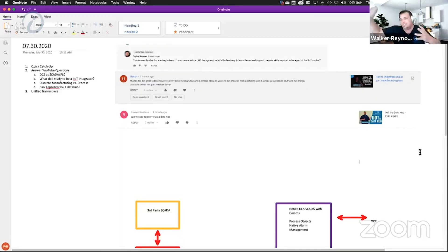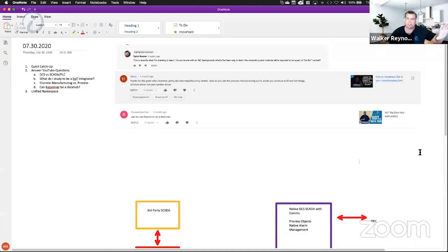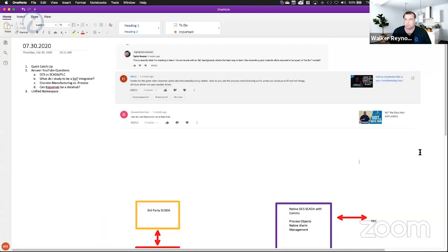I would say go watch the unified namespace video, but in a nutshell: the fundamental difference between Industry 4.0 and Industry 3.0 integration is that Industry 3.0 was nothing but a series of discrete connections between software platforms. I would connect my PLC to my OPC server.